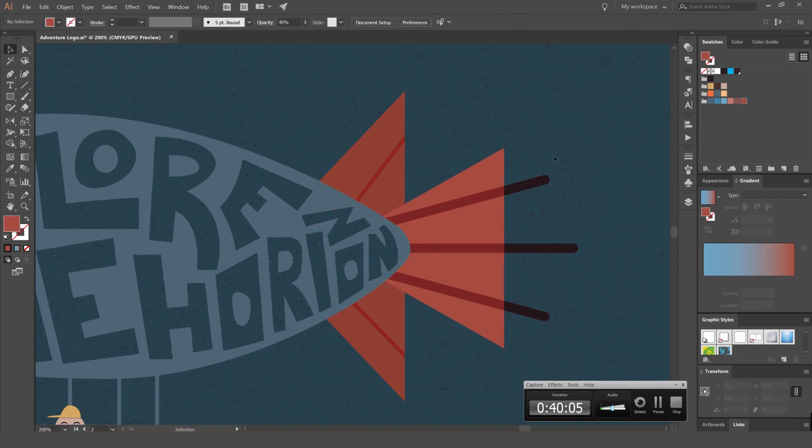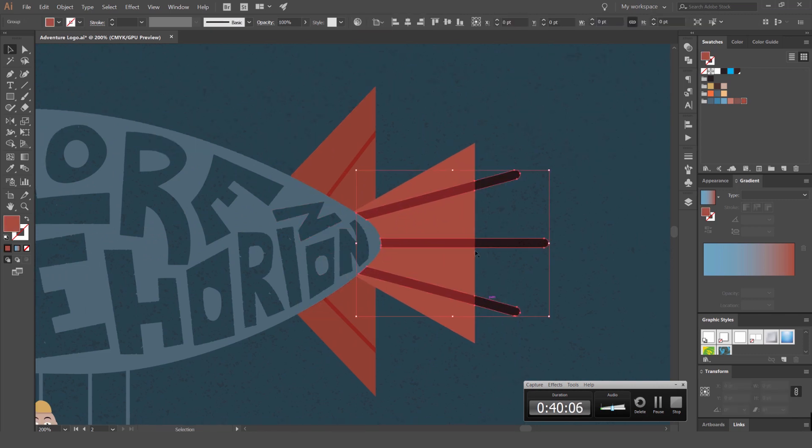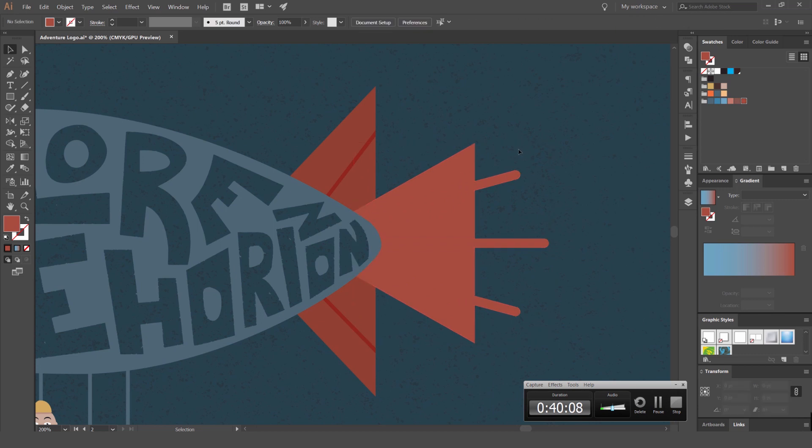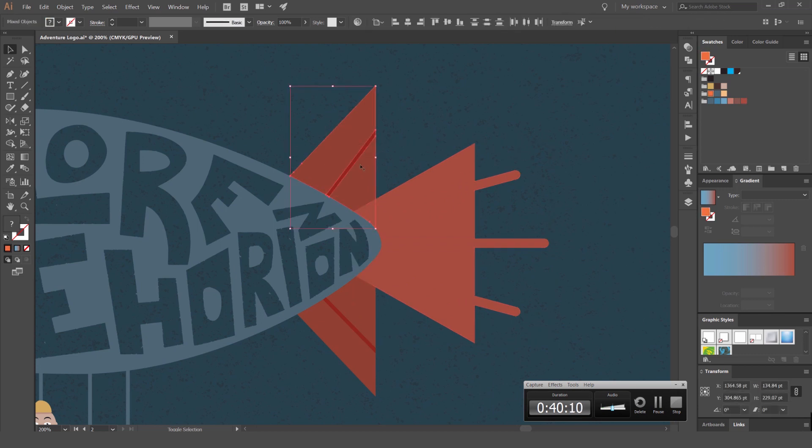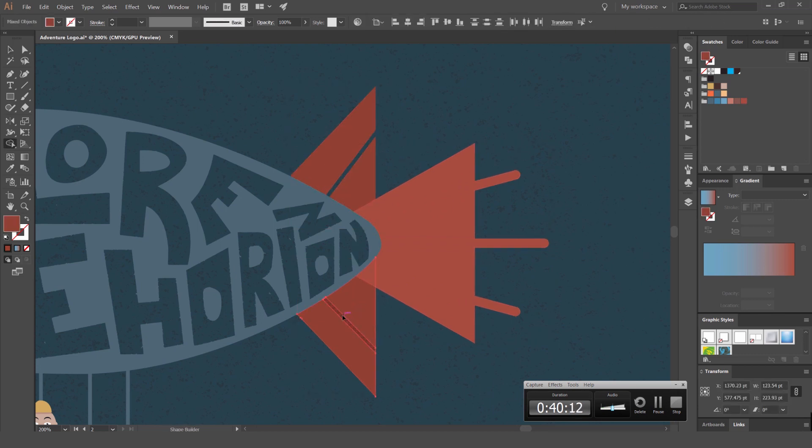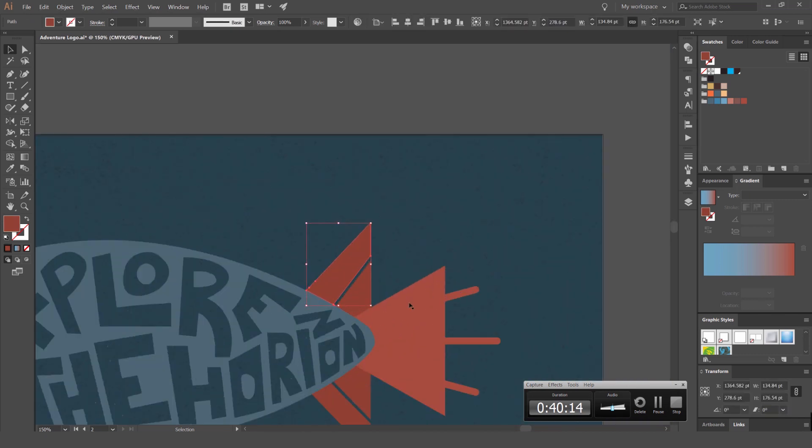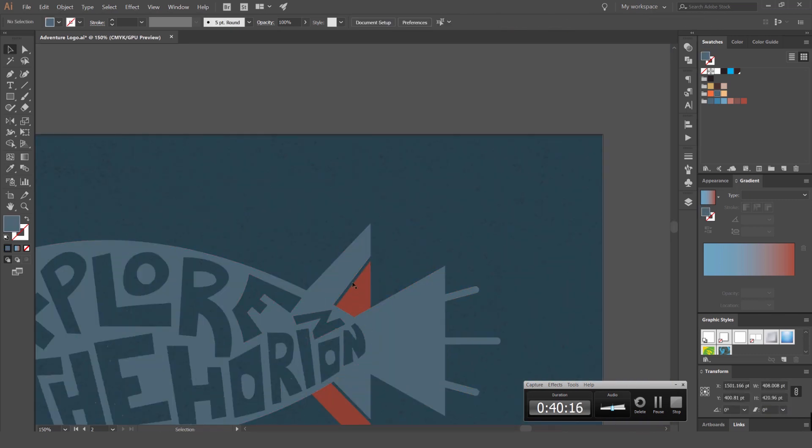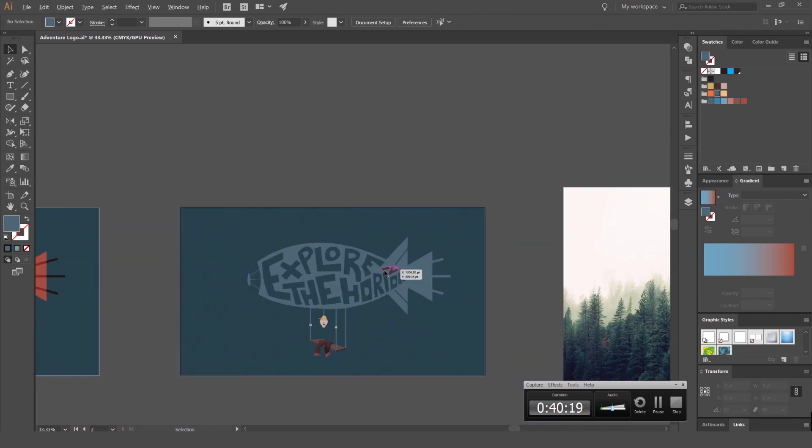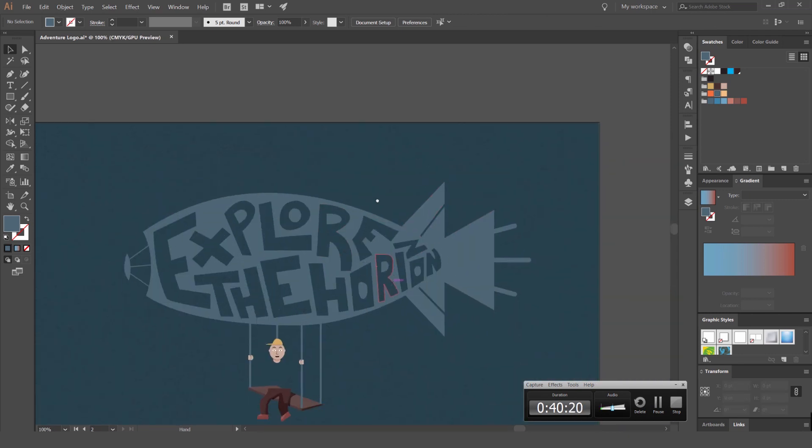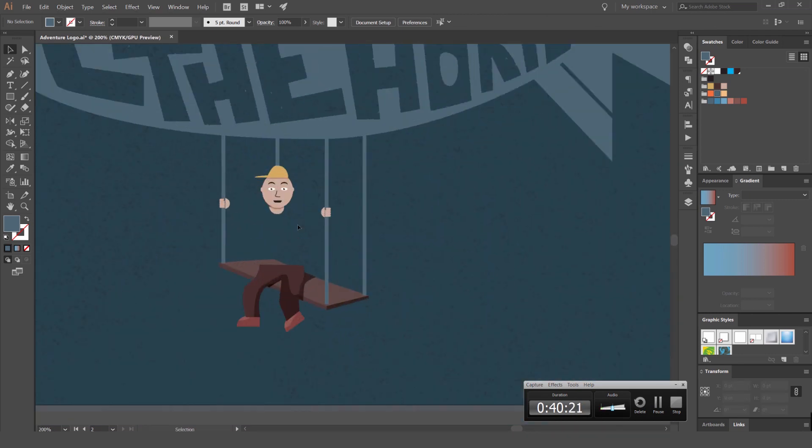I'm just going to go ahead and delete these parts. I'm going to make this one shape. So we're going to make all that the same color so it all connects together.